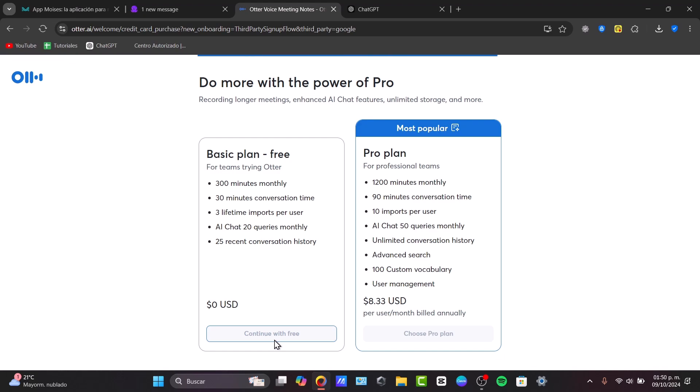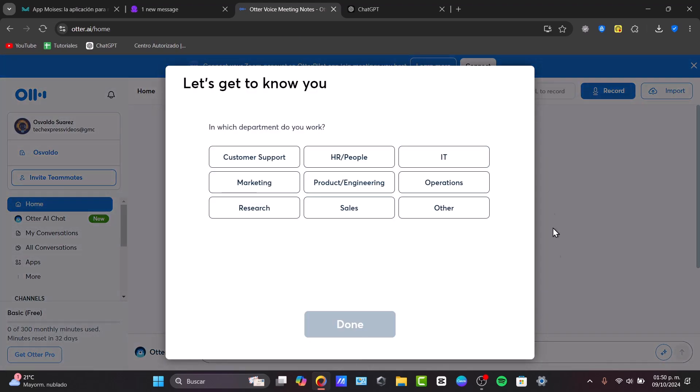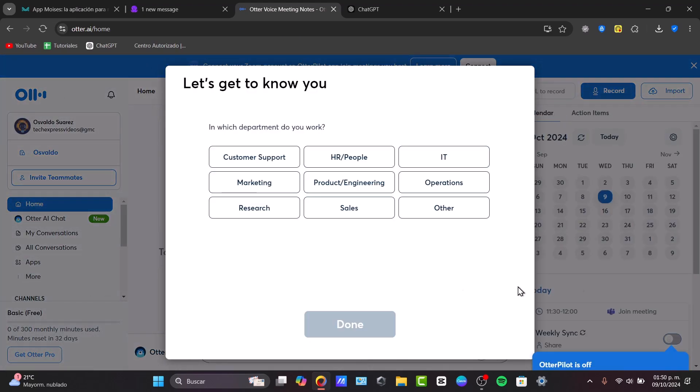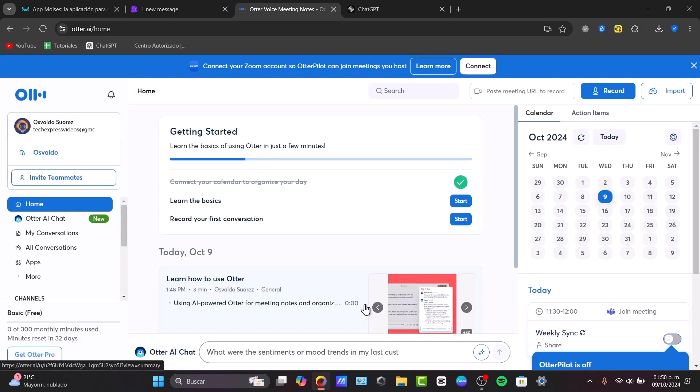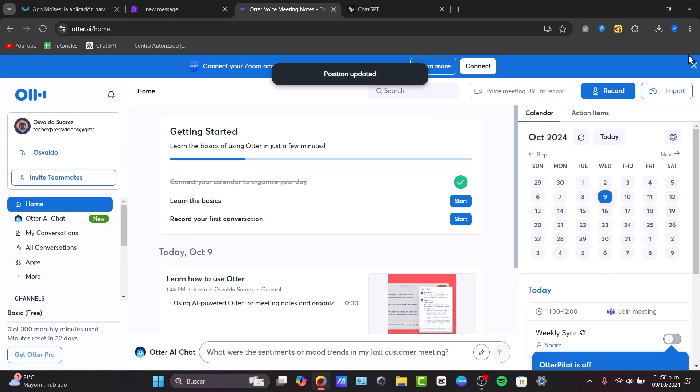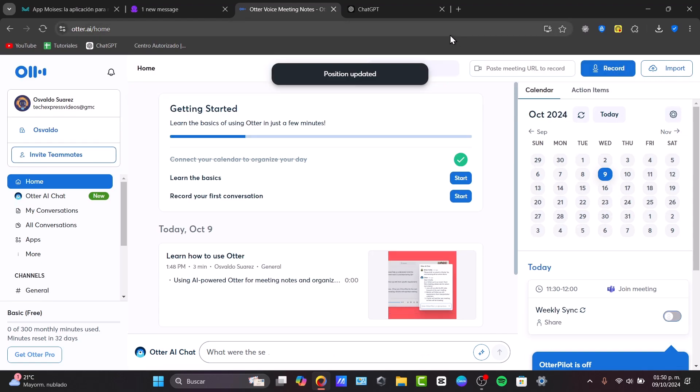I'm going to skip this part for now and focus only with the free plan. Now that we have set up our account, we are in the dashboard of Otter.ai. This is totally optional. In my case, I'm going to choose that this one is for marketing and I am a manager. I hit done and we are now inside the dashboard of Otter.ai.